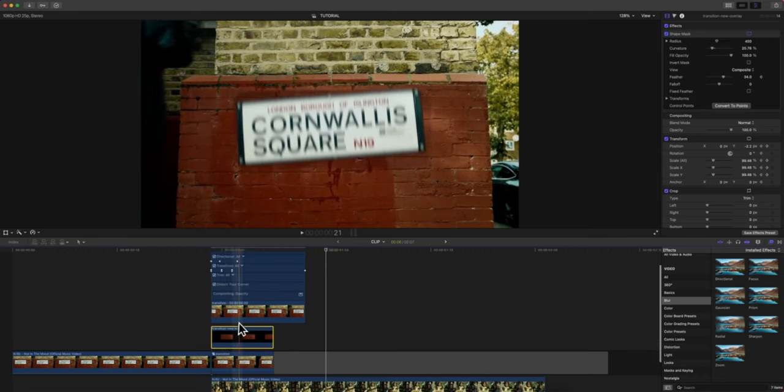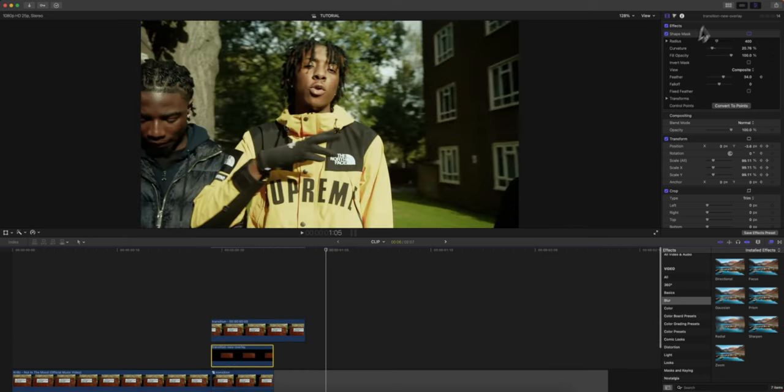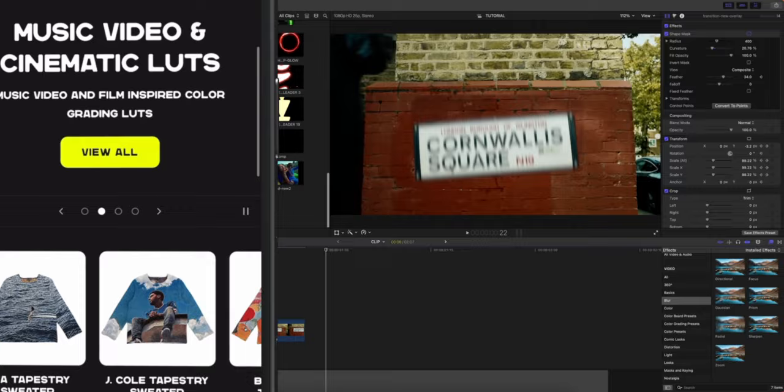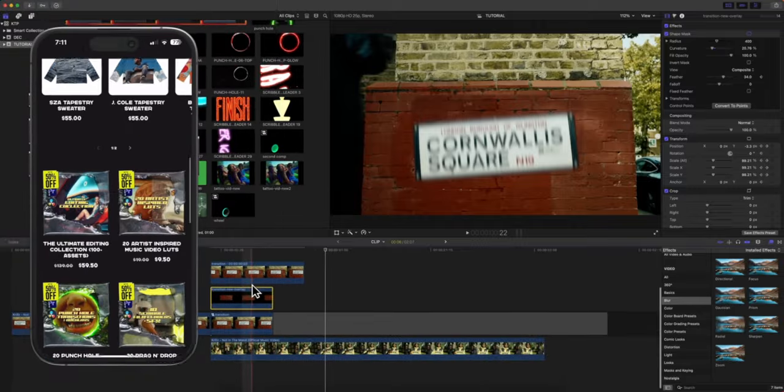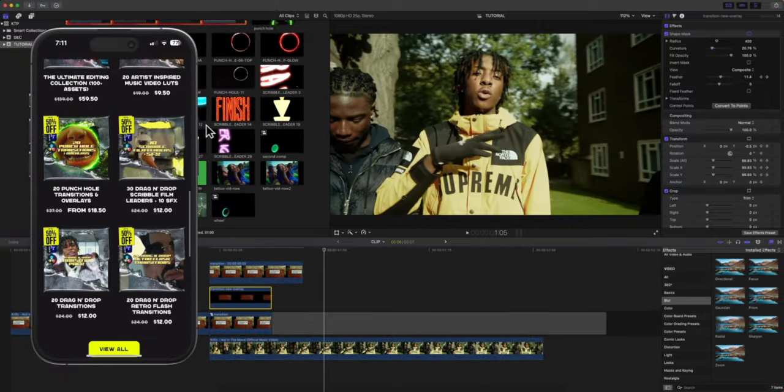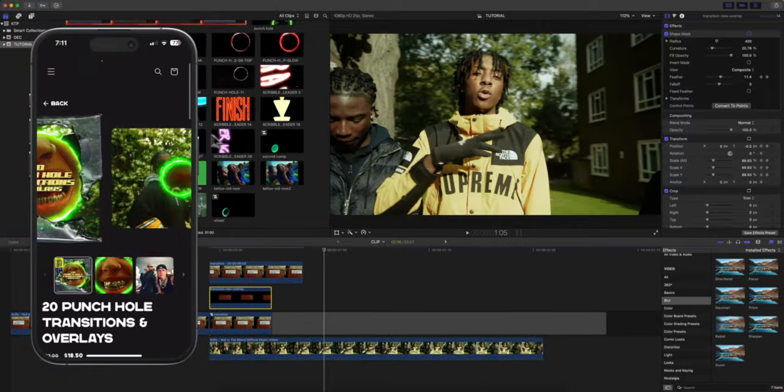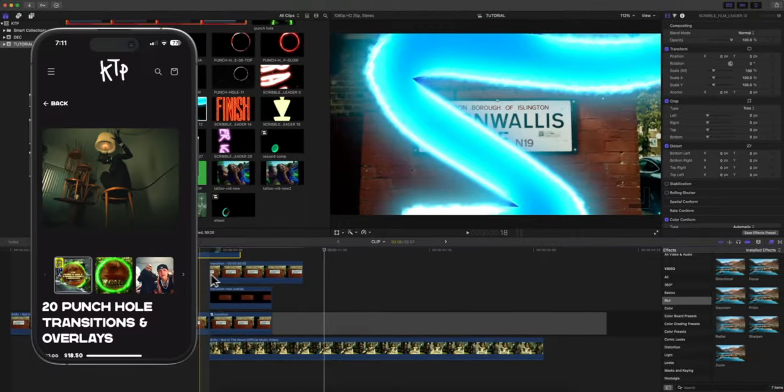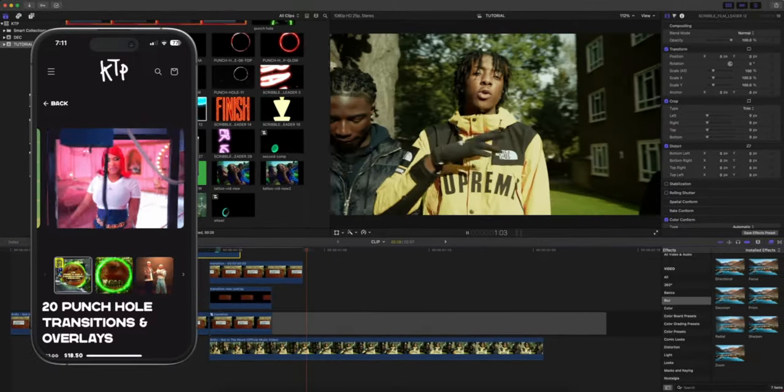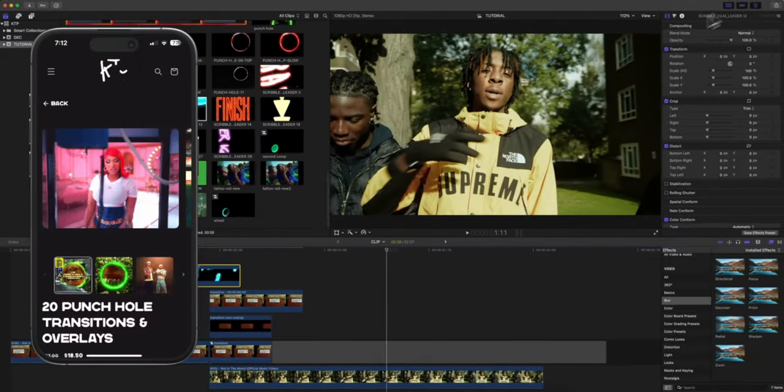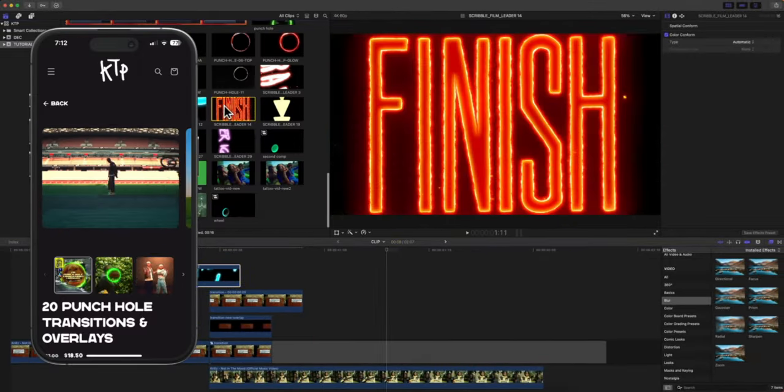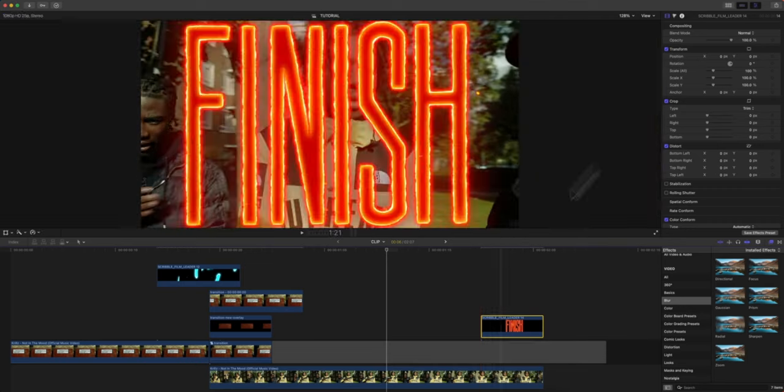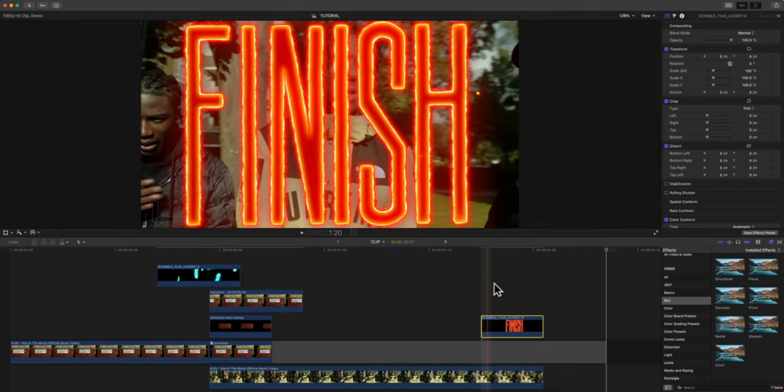We could add more effects on top of this with the Editing Pack, the Scribble Film Leaders Pack which is in the description. You can do something like this one here and add it over so it hides it a little bit. To finish it off you can use this Finish Scribble Film Leader with the glow on this one. In the end you will have this super cool falling object mask transition.